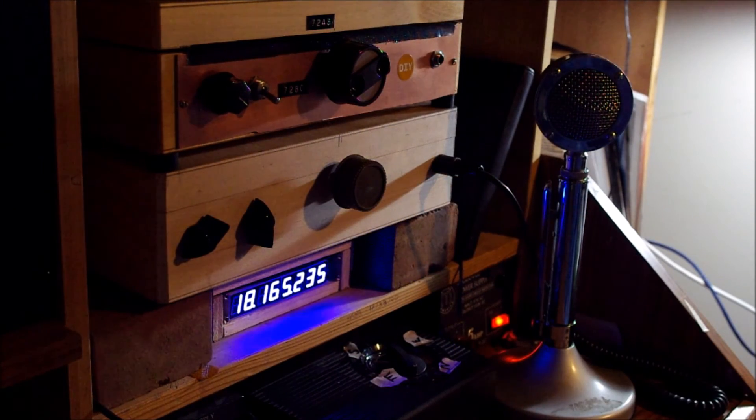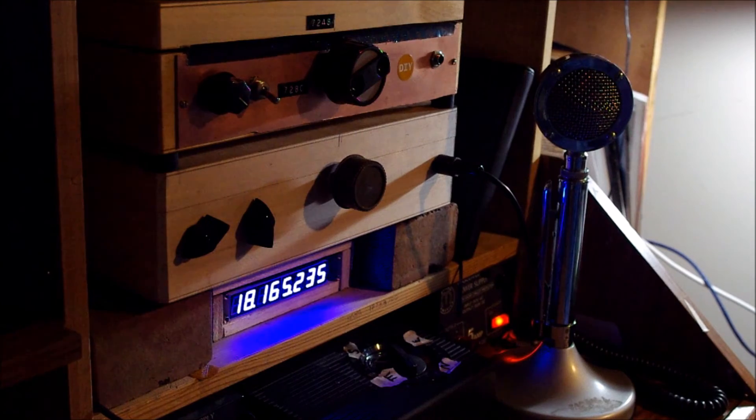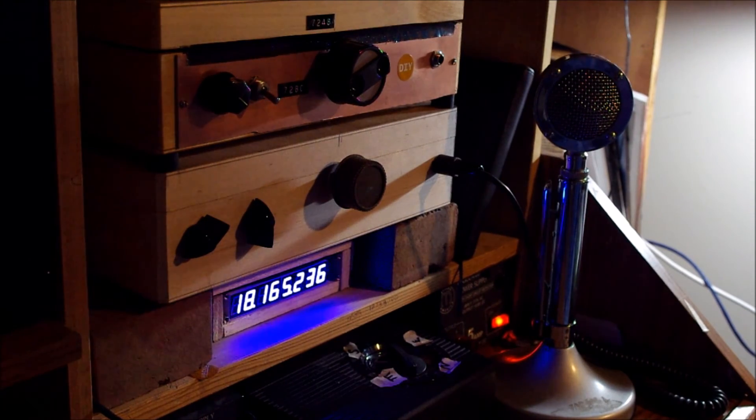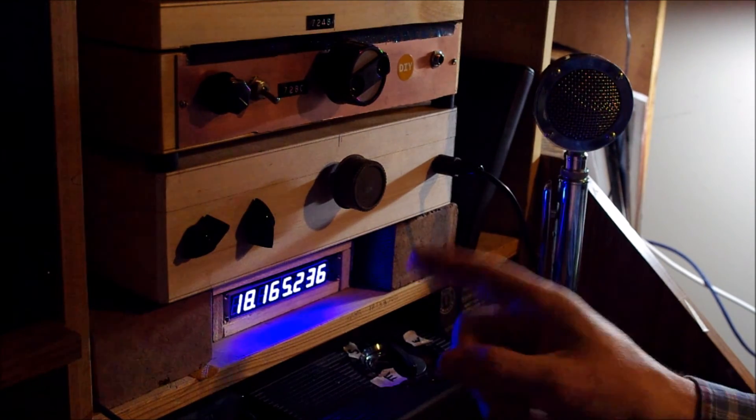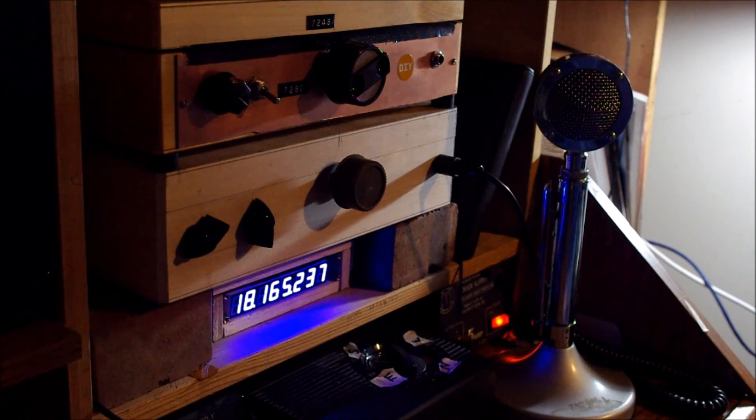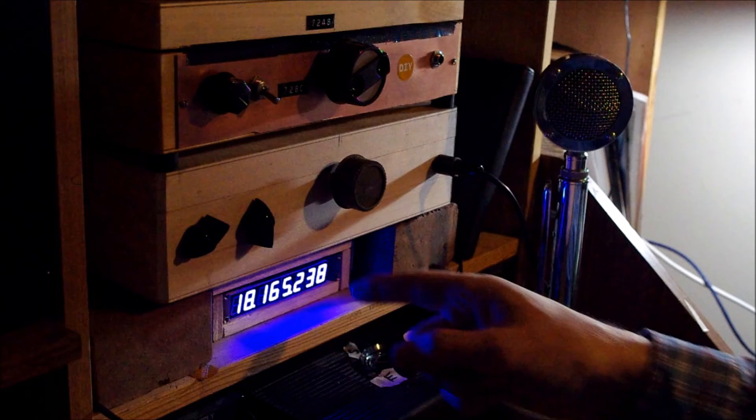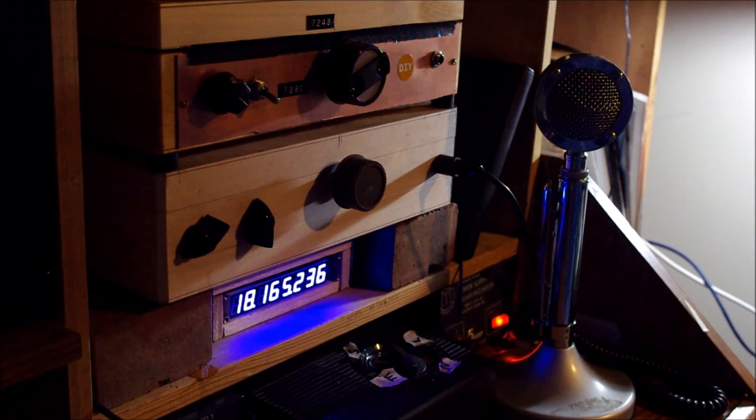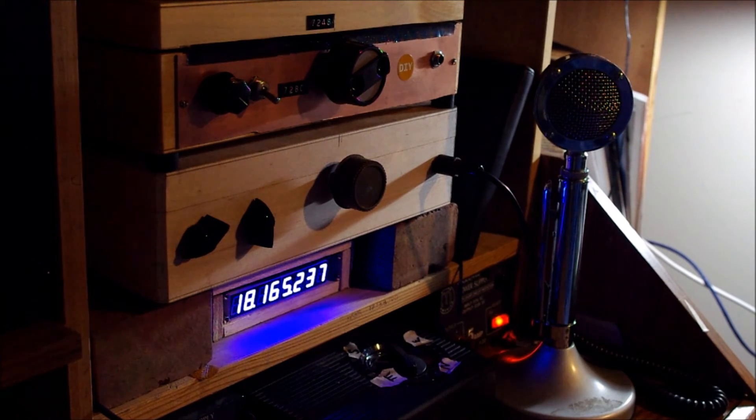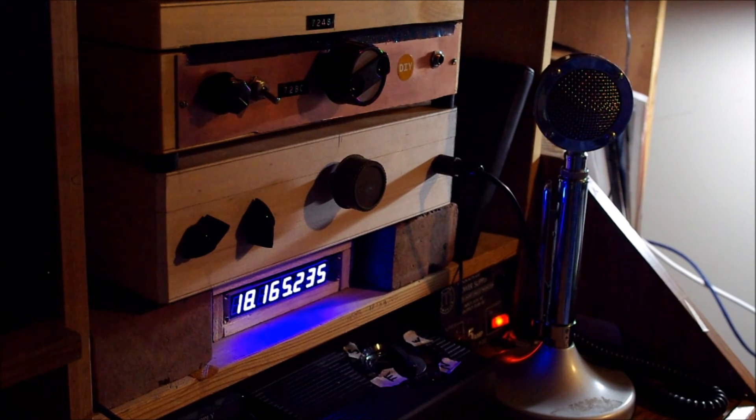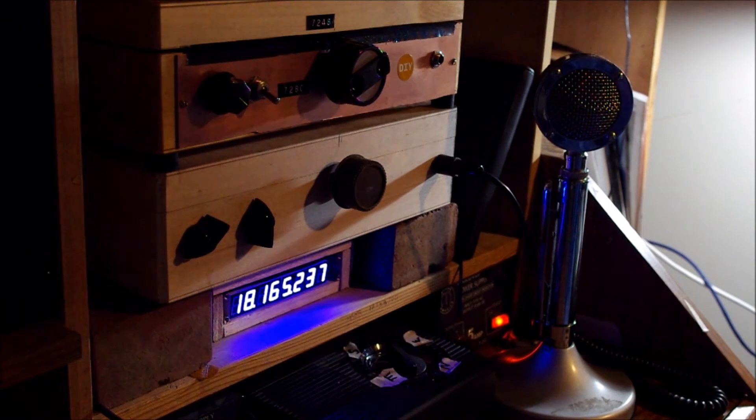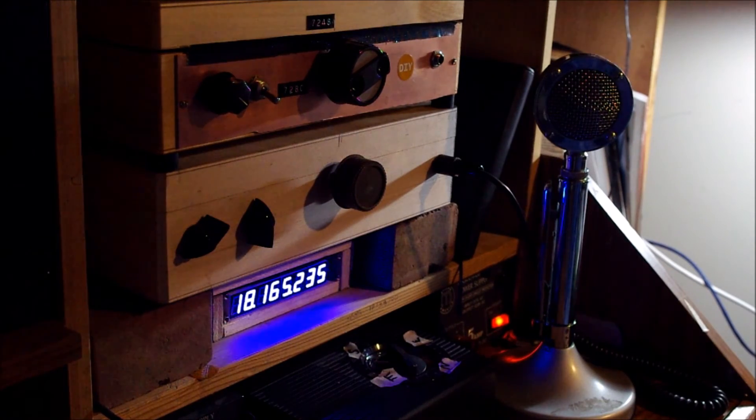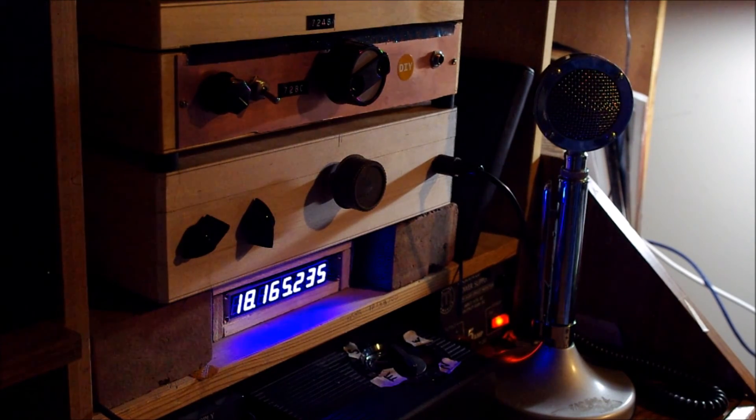But it works great. 13 bucks from China. It makes a little bit of noise. I think I just have to shield it and put some bypassing on, probably on the power leads or something.